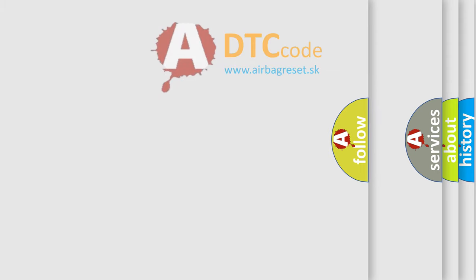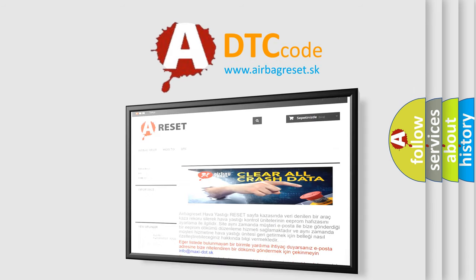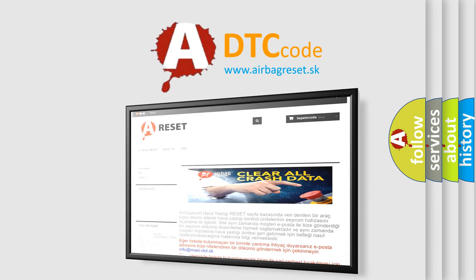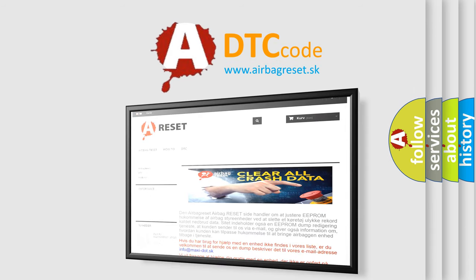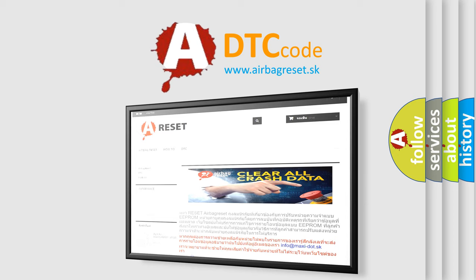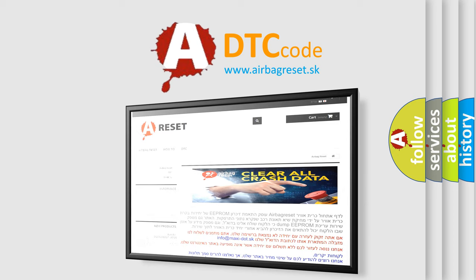The Airbag Reset website aims to provide information in 52 languages. Thank you for your attention and stay tuned for the next video.